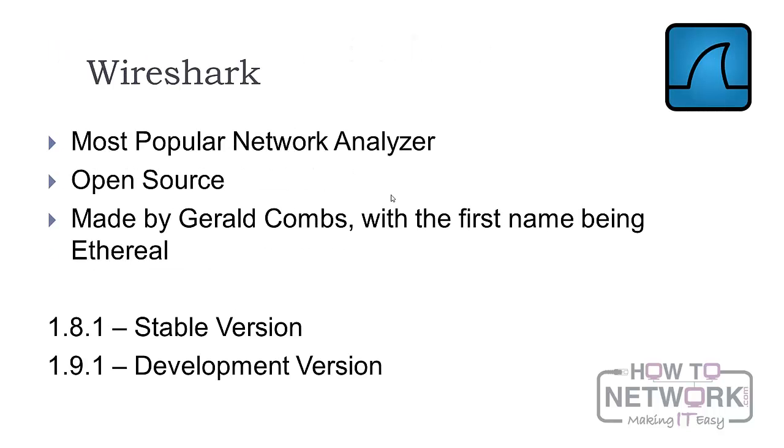Wireshark is the world's most popular network analyzer, available for free to all as an open source tool. It started as a project by Gerald Combs with the name Ethereal, which was later changed to Wireshark.